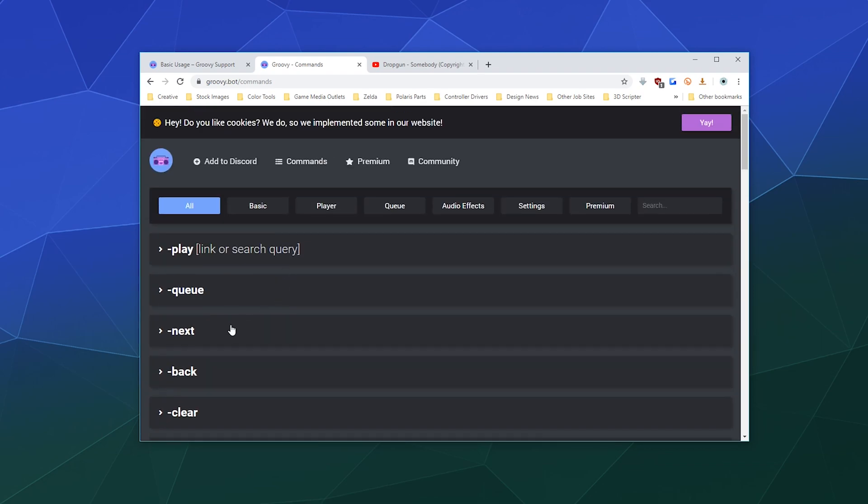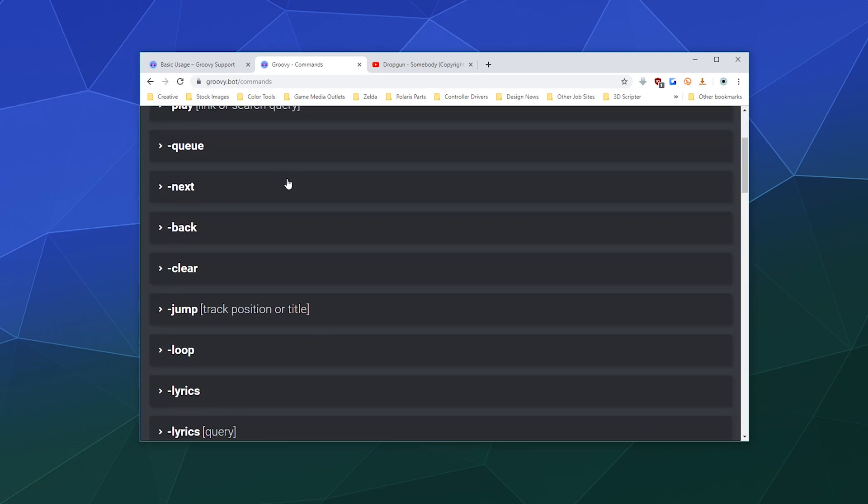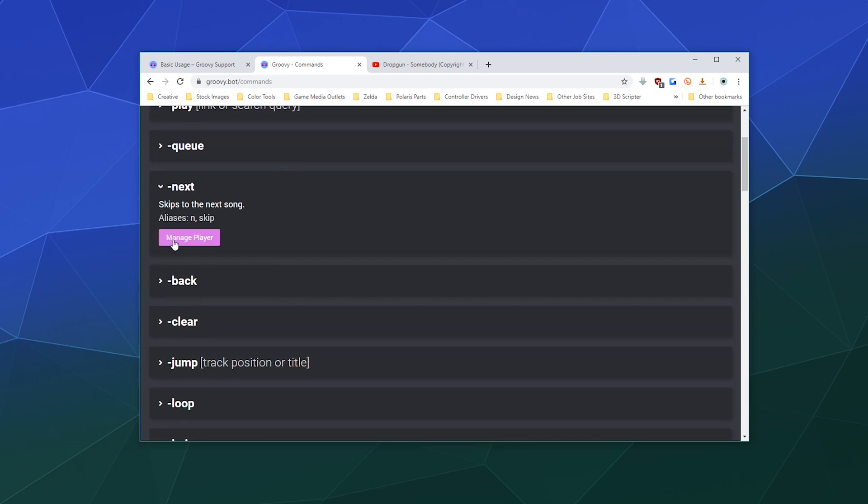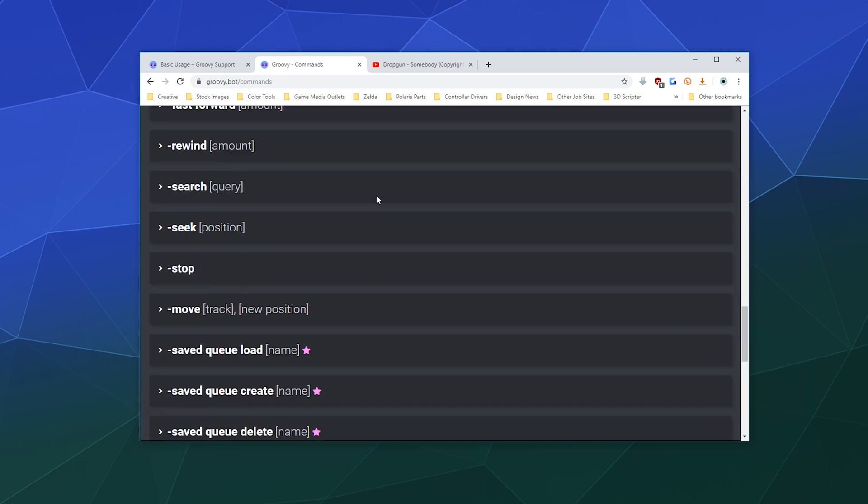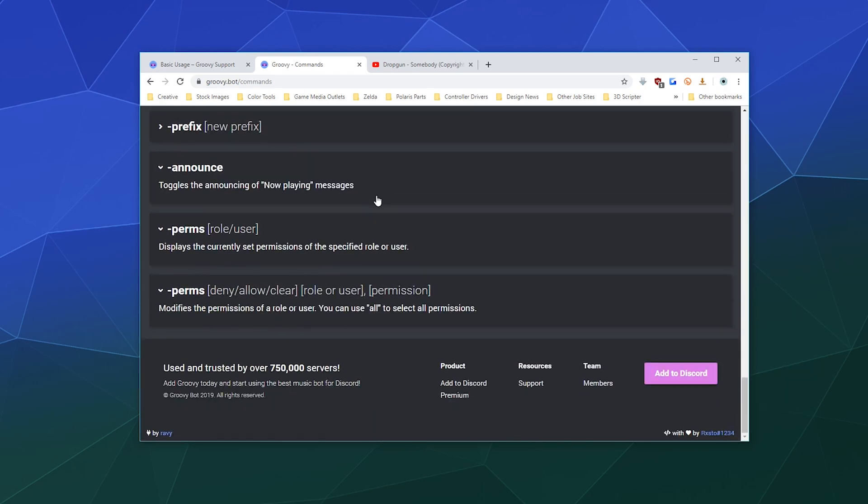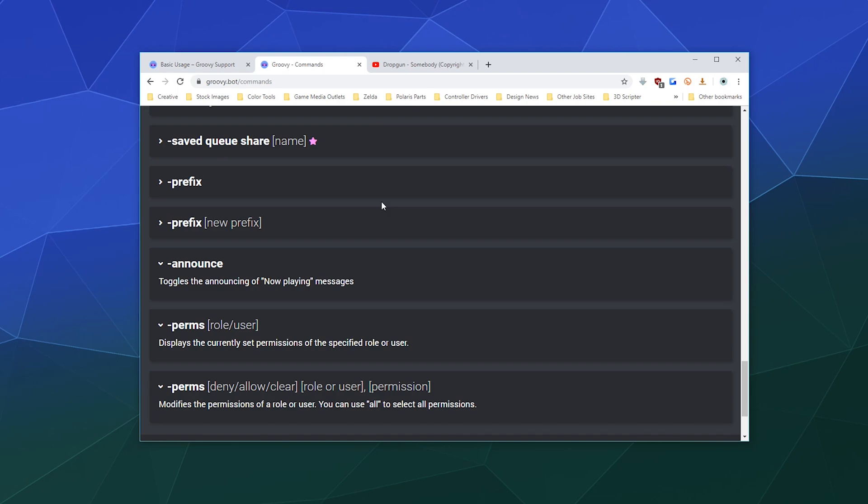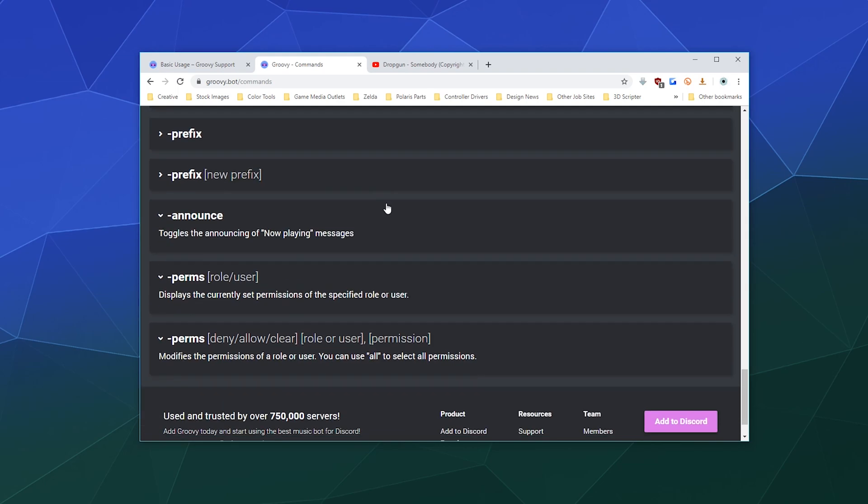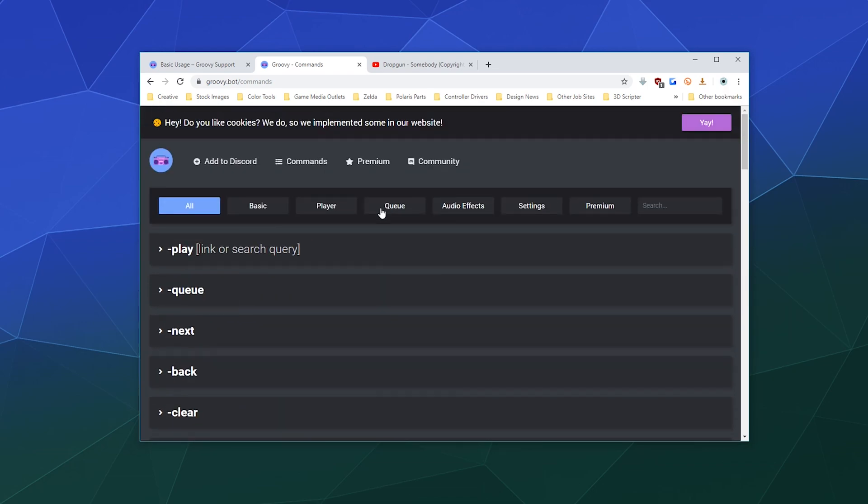And if you ever need to customize any of these, like let's say you want to be careful about who has the ability to adjust certain settings or be able to skip things, they even have a command down here that lets you modify the different permissions, and all of that is explained for you here on the server.